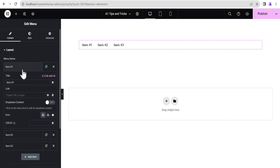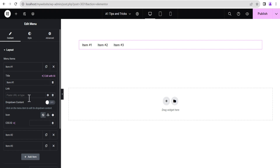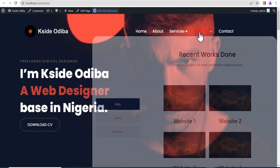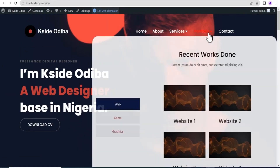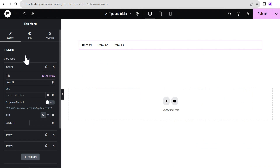Each of the menu items here contains a link option, just like you can do for the previous type of WordPress menu — you just need to add your link here. You can even set a dynamic tag here as well. You can also toggle this on to use dynamic content, which enables you to create a mega menu, but we're not focusing on that. I've already done a video on how to create a mega menu using this widget — you can check the link in the description of this video.